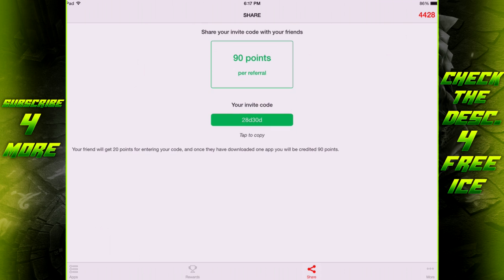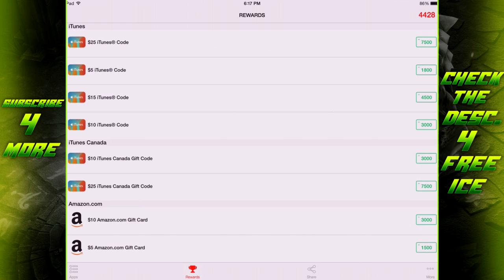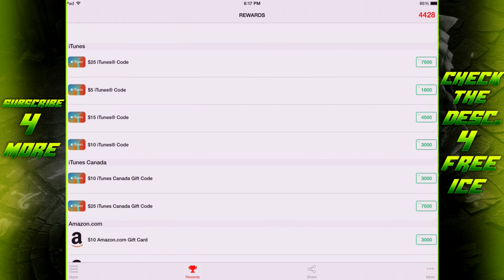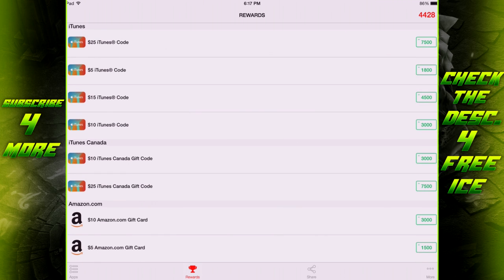What I have is an invite code right here: 28D30D. If you put that in as your invite code, the person who referred you, then you're not only going to get 90 referral points, but I'm also going to get some points. I have over 4,000 right now, and most of those were just gotten from referrals and from downloading apps. I spent maybe an hour in this app at tops.